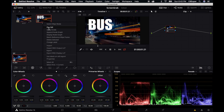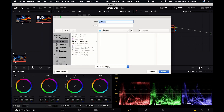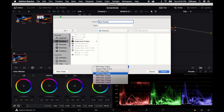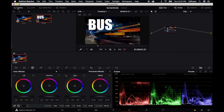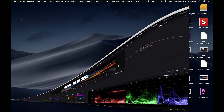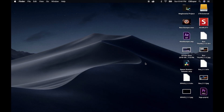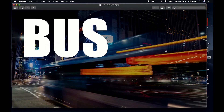Now we'll come over here and we will export and we'll call this maybe 'Bus Thumbnail'. Change it to a JPEG, export. Now we have our thumbnail for YouTube — we can just load it up there as a custom thumbnail.